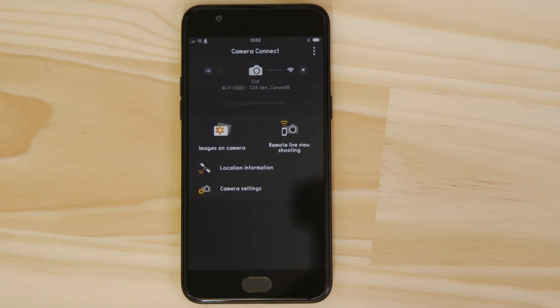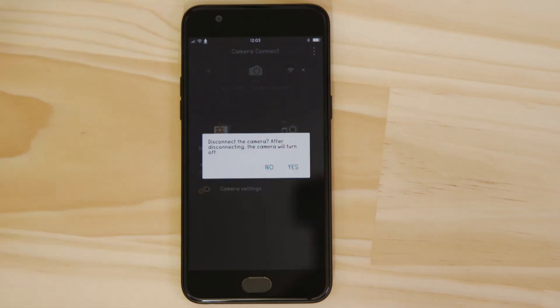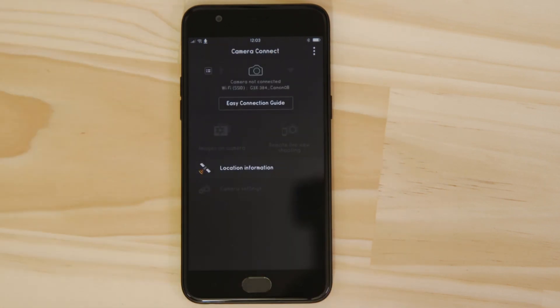There's one last thing we want to show you and that's how to properly close the WiFi connection. Press the Close Connection button on the app and the WiFi disconnects.